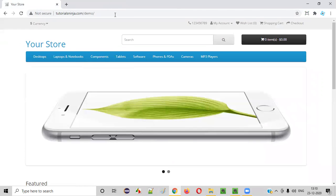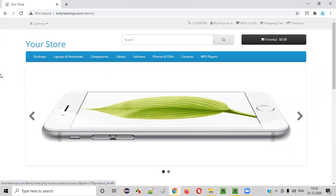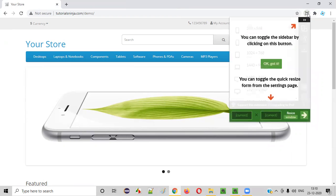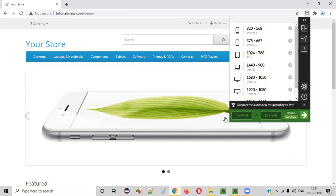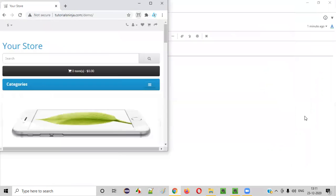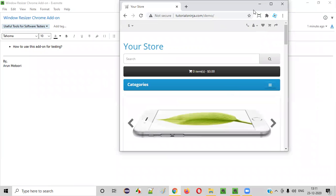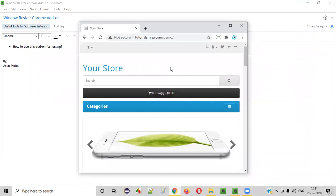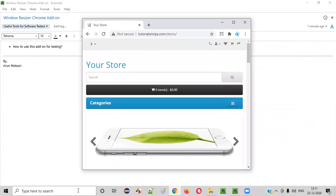Let's close all the extra tabs. Let's say the client has given a requirement to test this application page at height 700 and width 600. Click on the Window Resizer icon. Initially you'll get a prompt — say 'okay, got it.' Here you can enter height and width. Give the height as 700 and width as 600, then click the arrow button. You'll see the window resizes — this page is now displayed in a browser window of 700 height and 600 width.